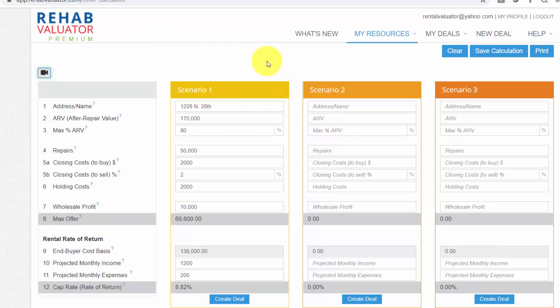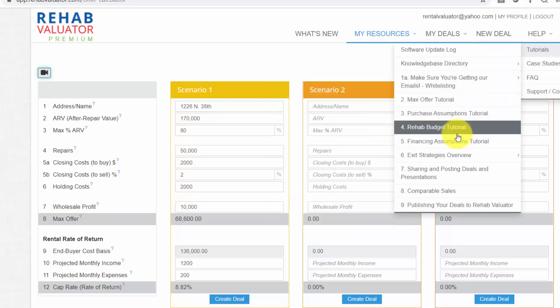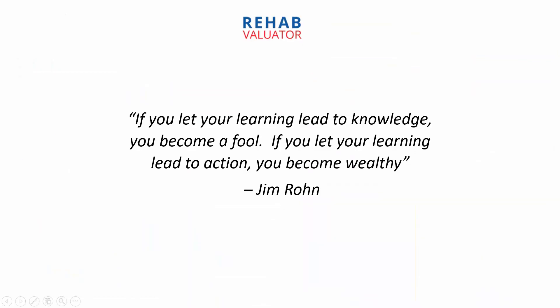If you go into Help, Tutorials, we have detailed tutorials on every single step of the software. I'm going to leave you with this — I love this quote by Jim Rohn: if you let your learning lead to knowledge, you become a fool; if you let your learning lead to action, you become wealthy. So watching these videos, learning, studying — it's not enough. It's not going to get you anywhere. Put what you're learning to work.